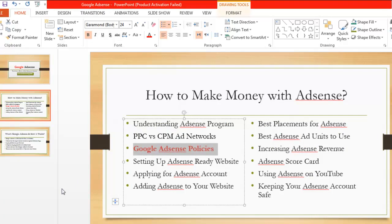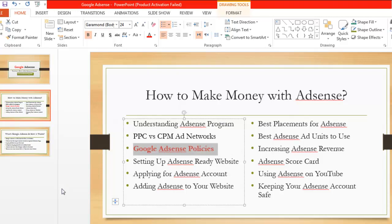This was simply about understanding Google AdSense policies, which are not actually very difficult to understand. If you want to work with AdSense for a long term — five years, ten years, or even longer — then you have to understand these policies very clearly. I'll see you again, thank you.